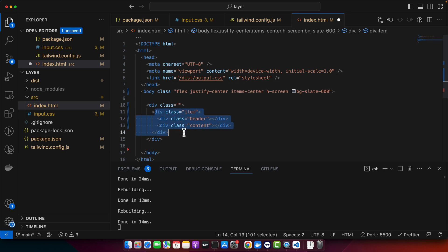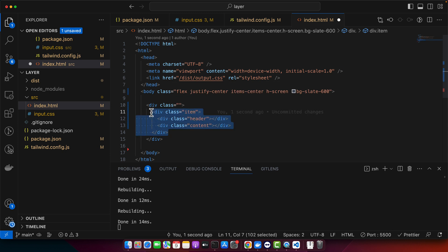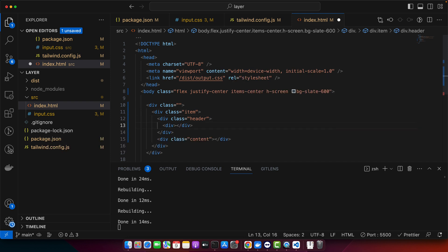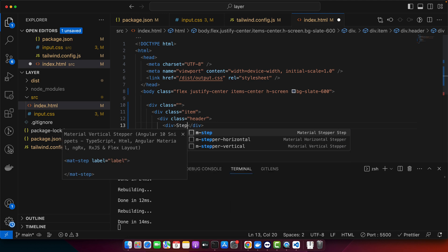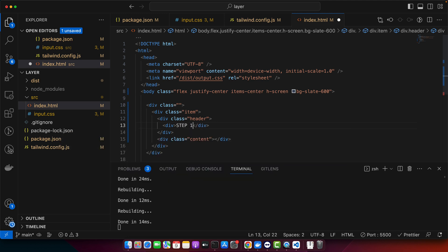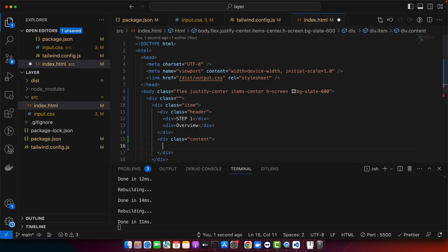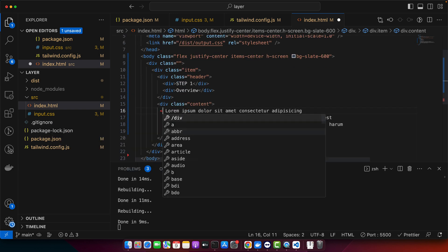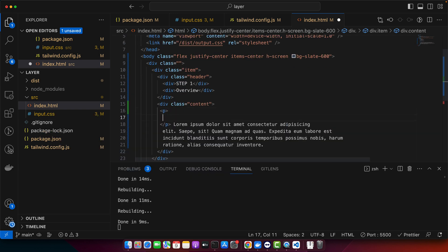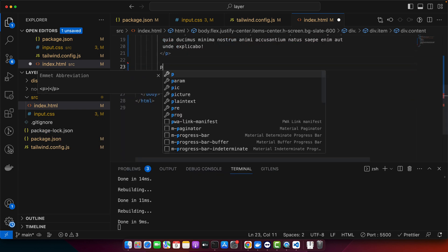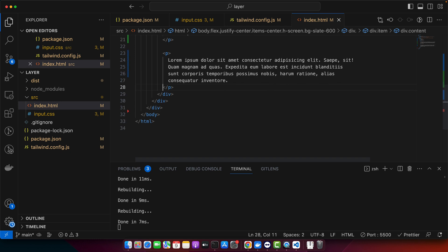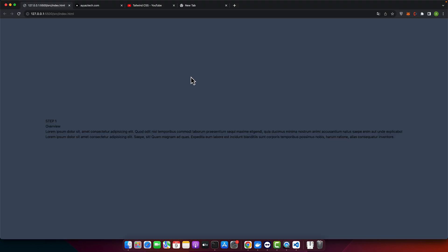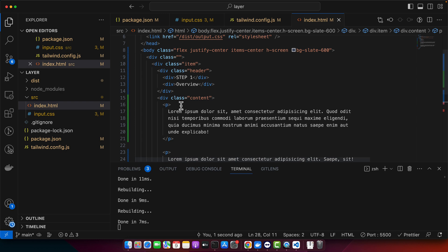So in that accordion there would be multiple sections and every section will have one header and one content section. So this is our one item but we will have multiple items so that we could collapse them and see the animation. So in the header, first of all I would like to add some text. In the content section we will add some content. So this is how it is looking right now.